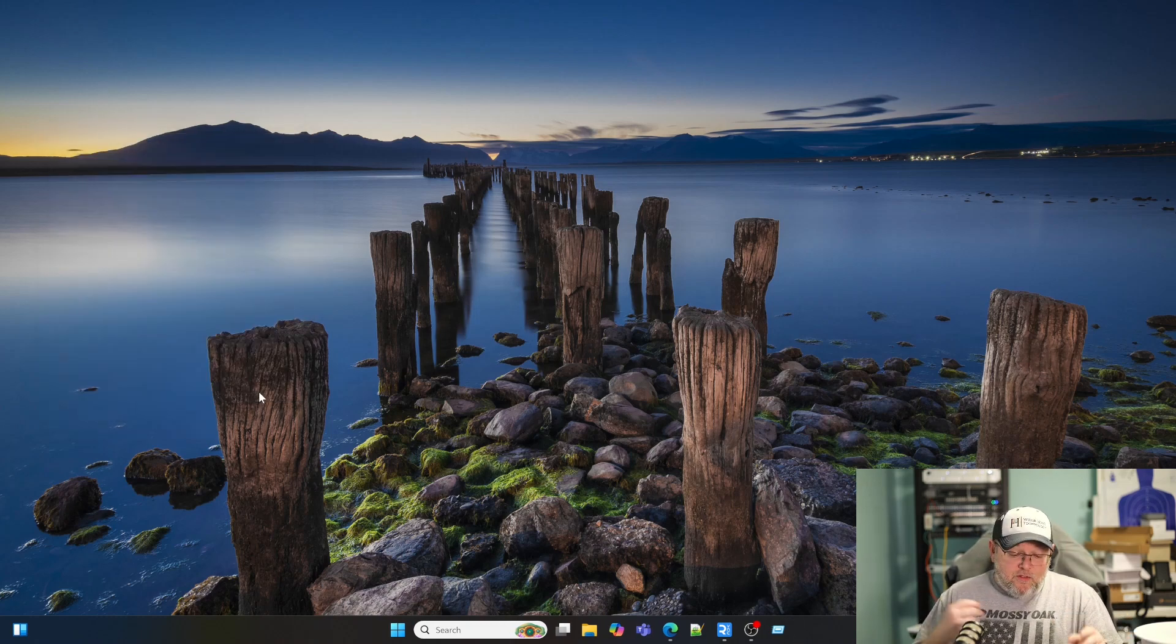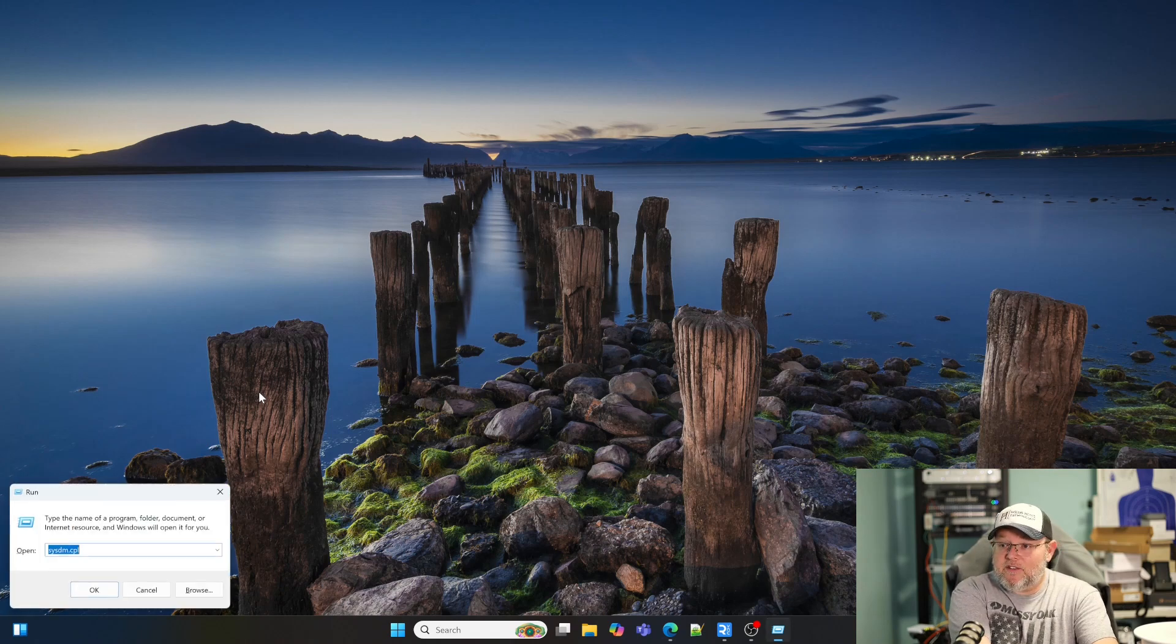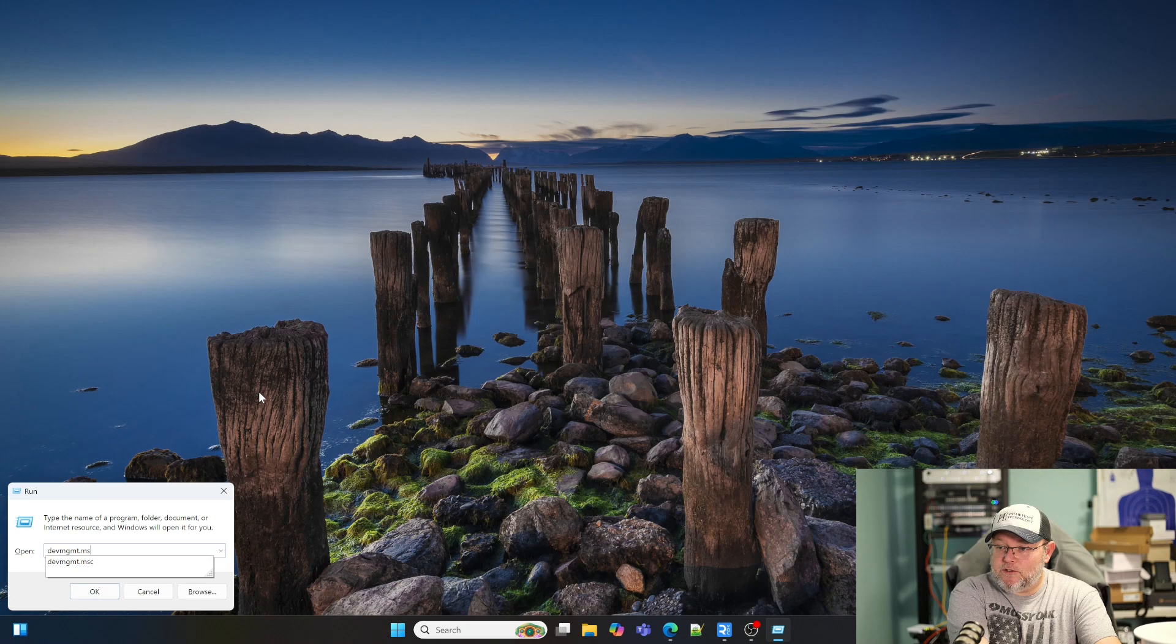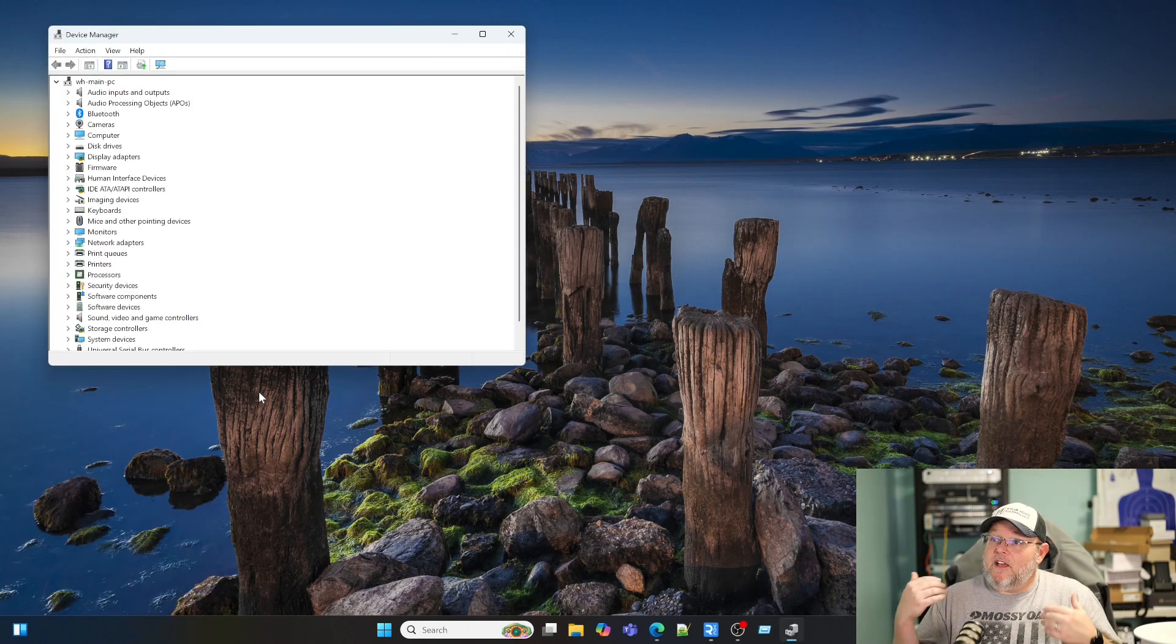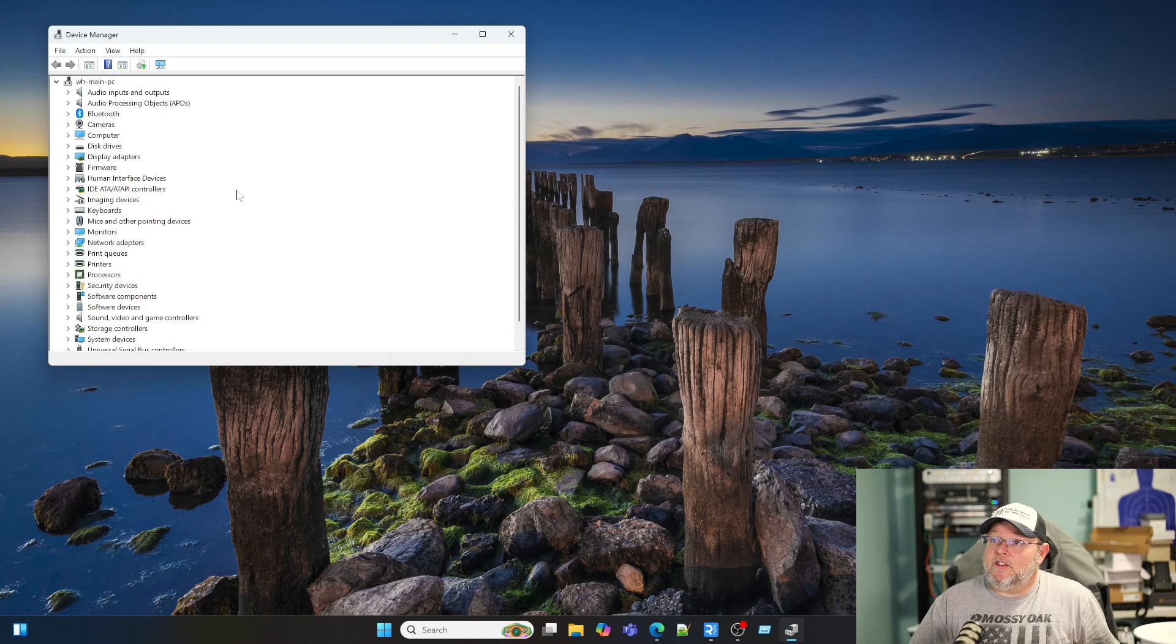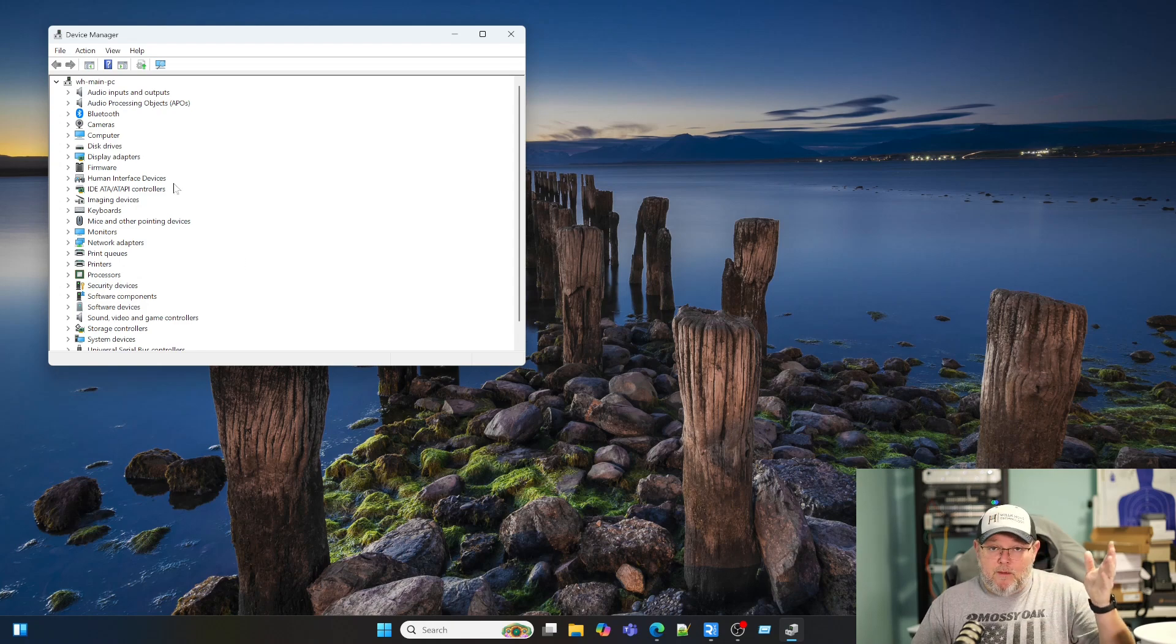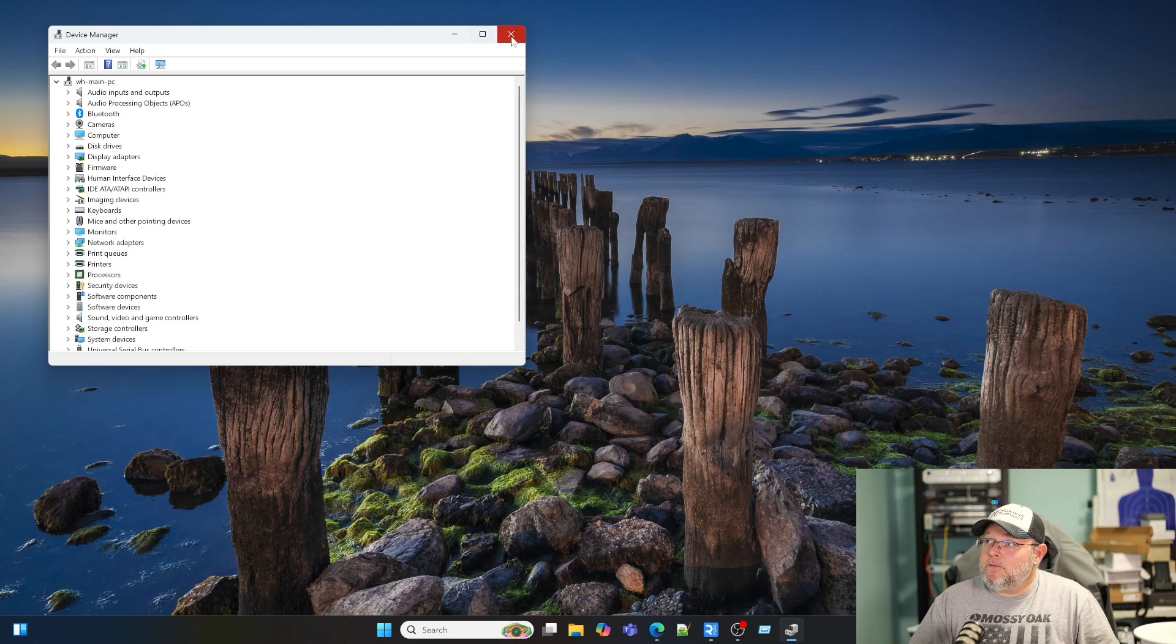The next one is going to get you right to device management. So that's D-E-V-M-G-M-T, probably short for device management. And that is going to take us over to the computer device manager. Here we can update drivers, uninstall, check out when there's problems.